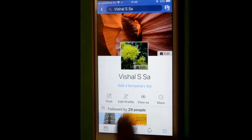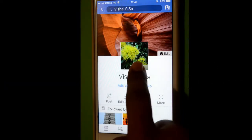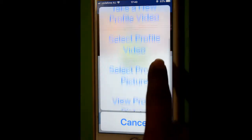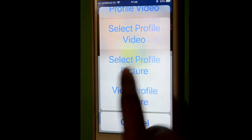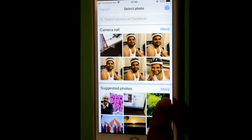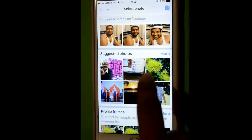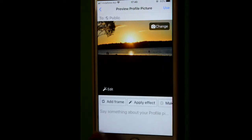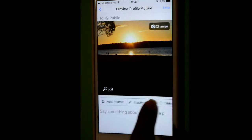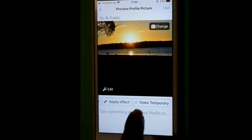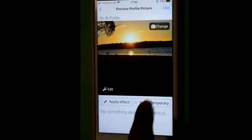Then you can click on the edit button on your profile photo, then select 'Profile Picture'. Let's say I'm going to select this one, and down there you can see this 'Make Temporary' button — just click on that.